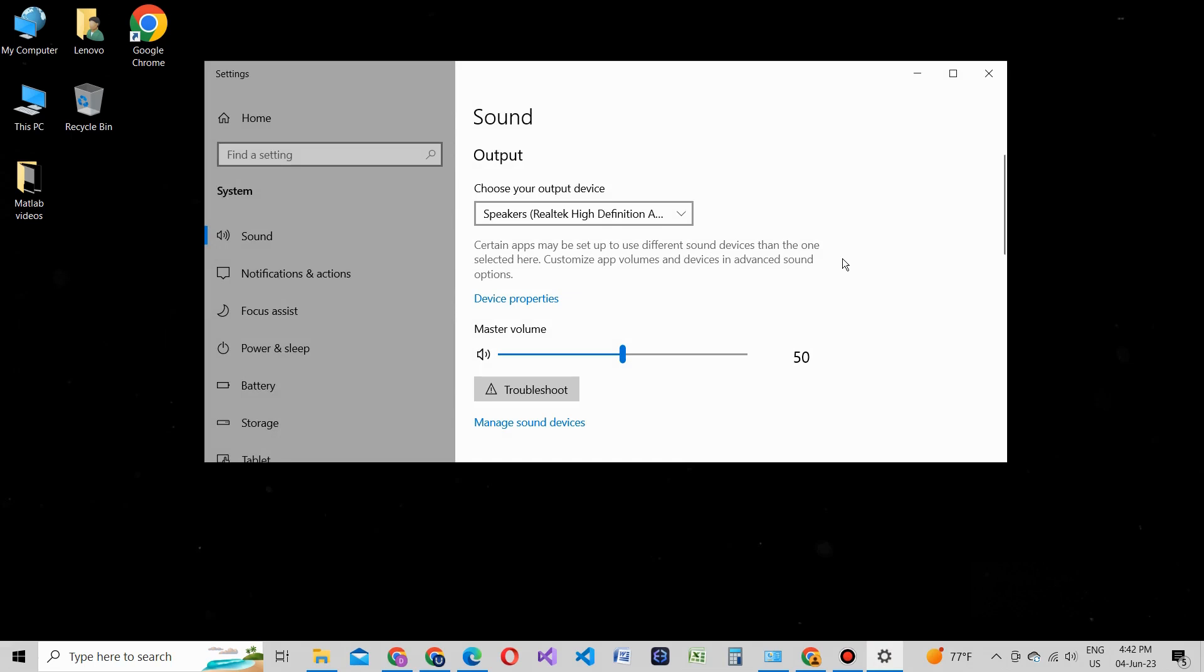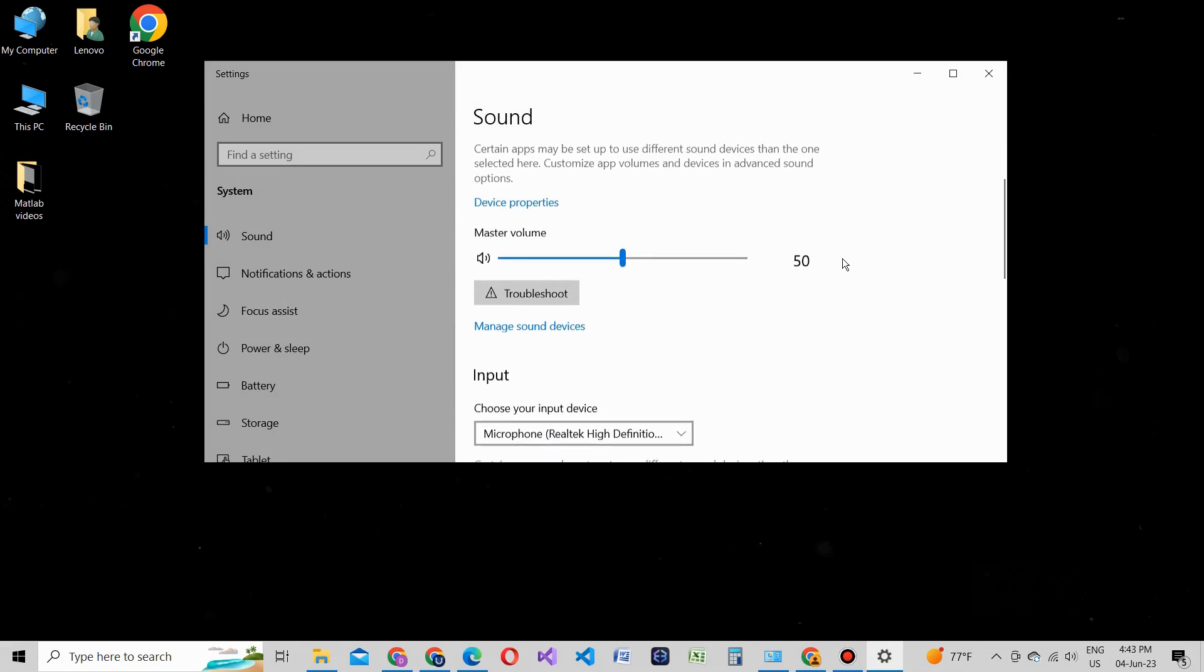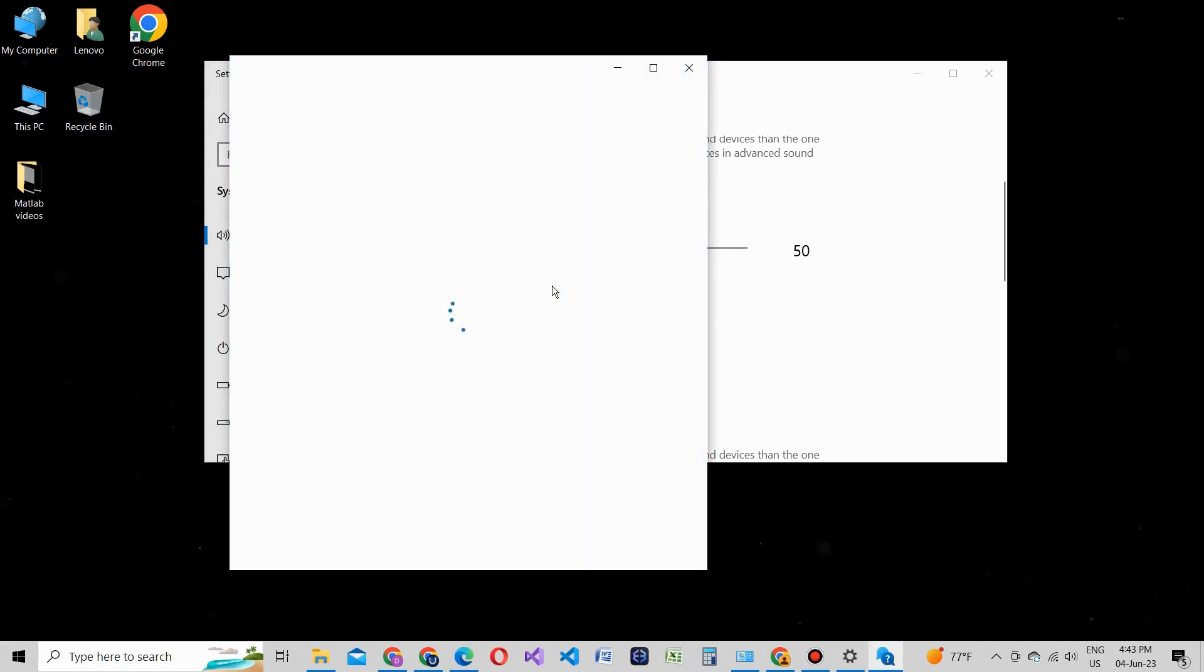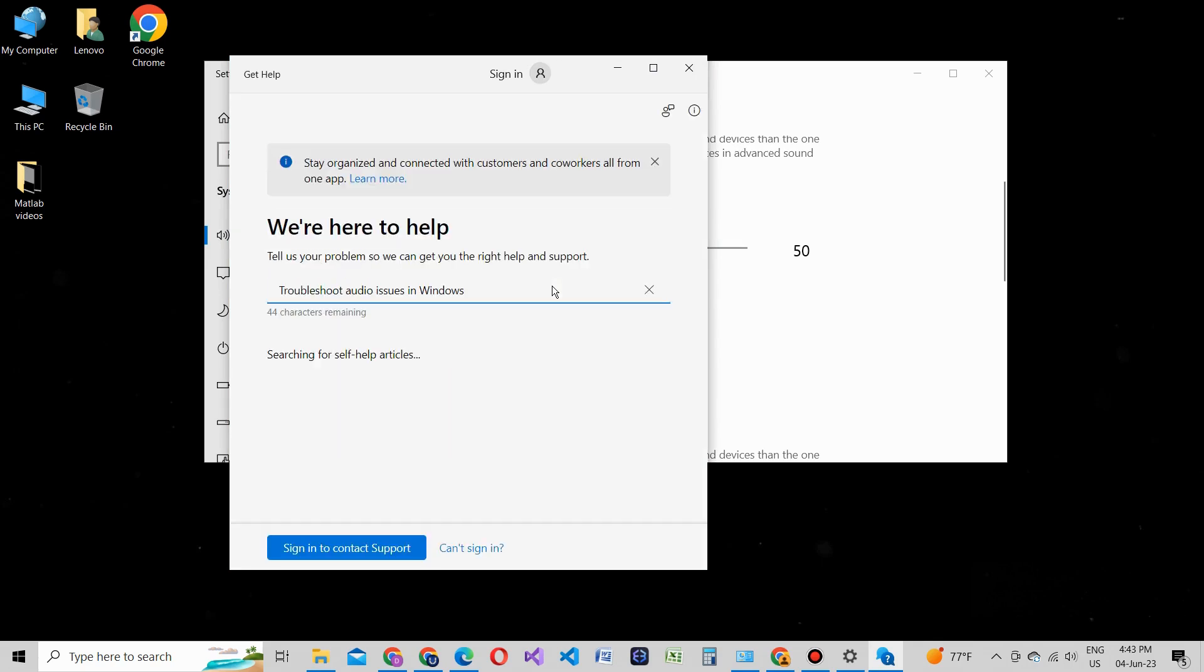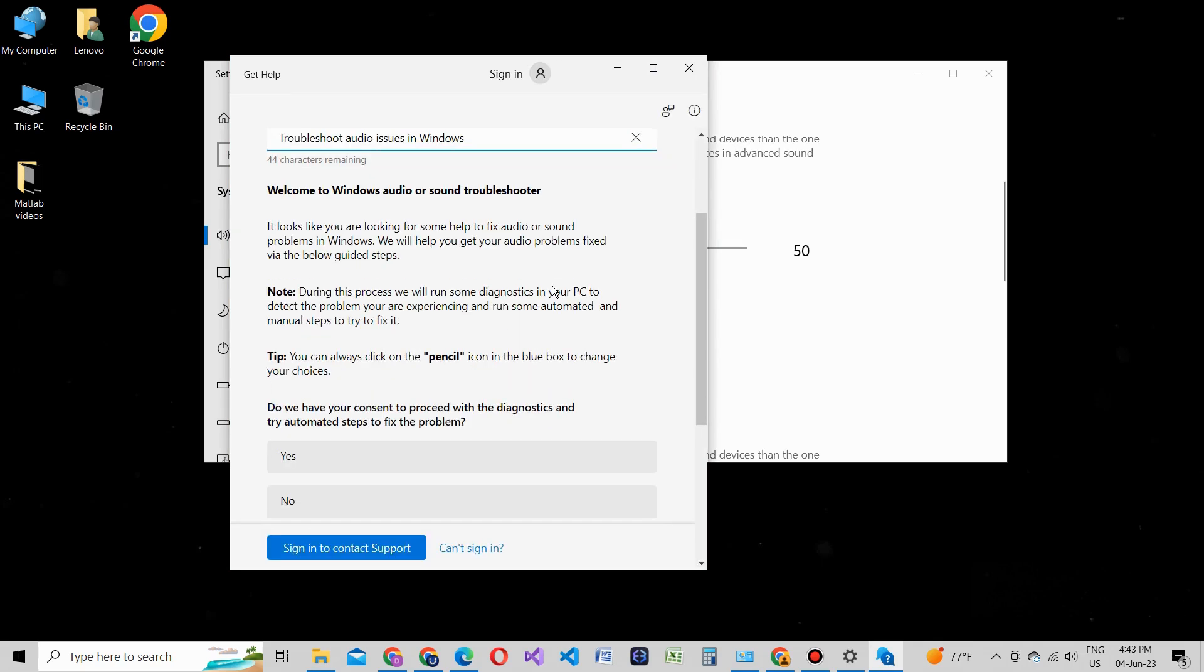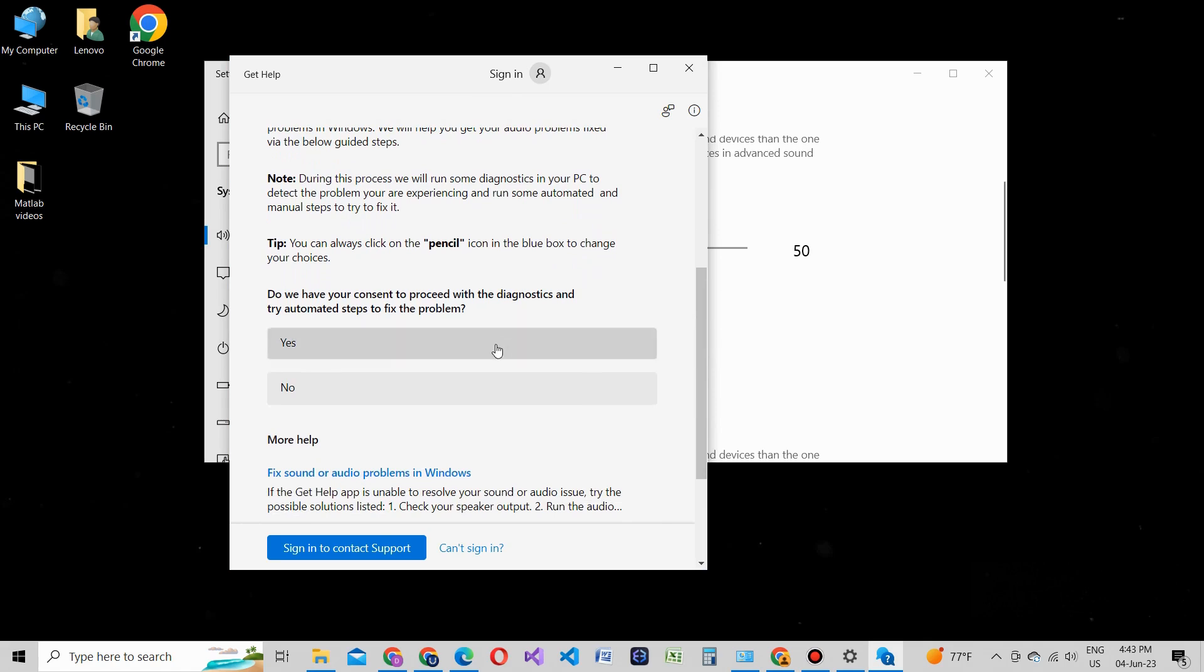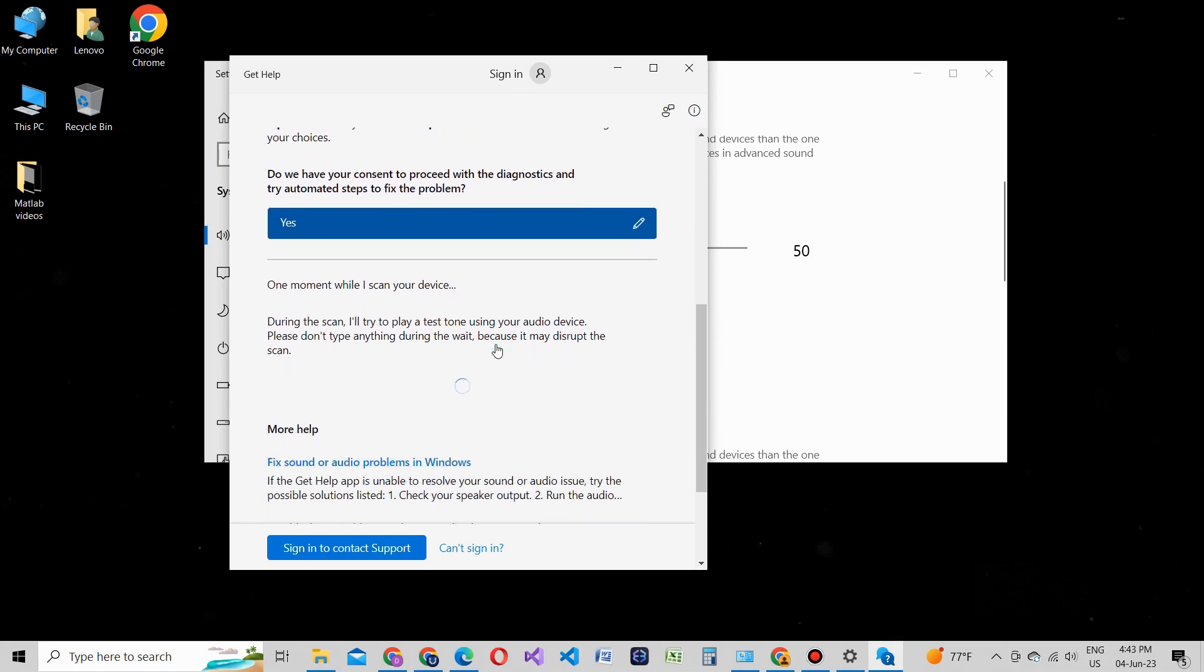Open the Settings app and find Sound. Scroll down and click on the Troubleshoot button under the Troubleshoot Sound Problems section. Follow the on-screen instructions and let the troubleshooter detect and fix any audio-related issues. After the troubleshooter completes its process, restart your computer and check if the audio is working.